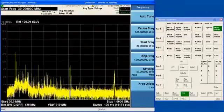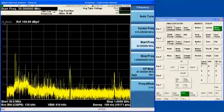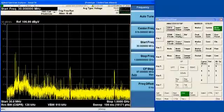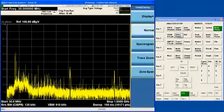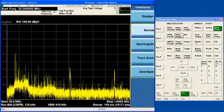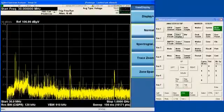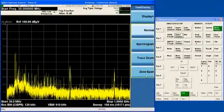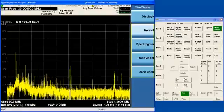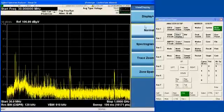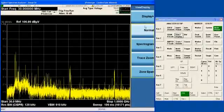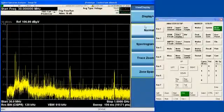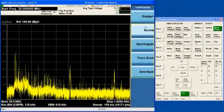So the Enhanced Display Package gives you three new views. If you go to the View Display menu, you can see that you have the Spectrogram view, the Trace Zoom view, and the Zone Span view, in addition to the Normal view. And if you don't see this View menu, then that means you don't have Option EDP.